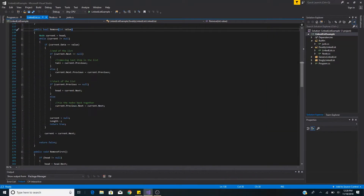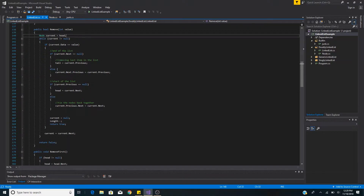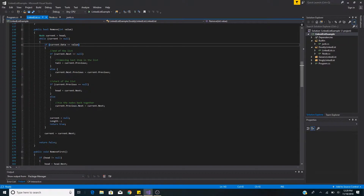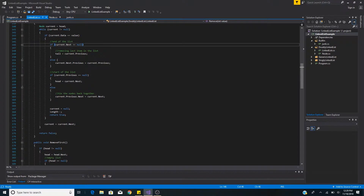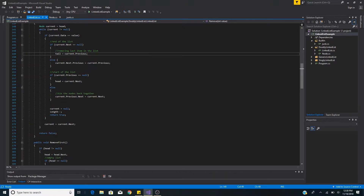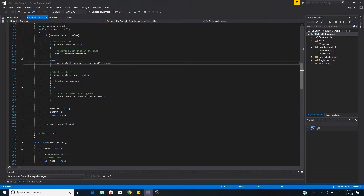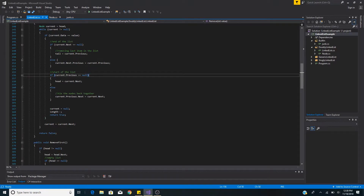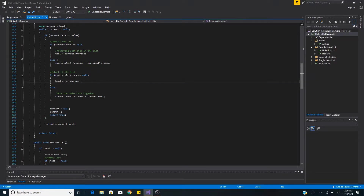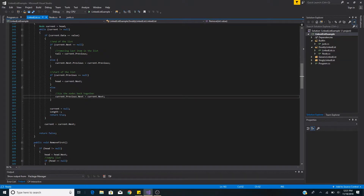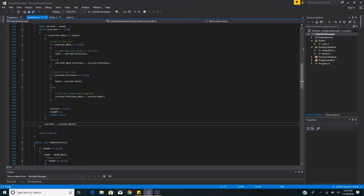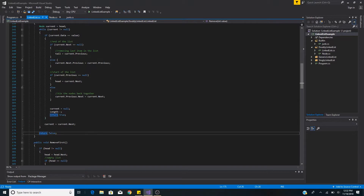Our remove method takes an integer value and returns a bool — true if the item was removed, false if it was not found. We set current to the head and loop with a while loop. When the current node's data matches, we remove it: if its next is null we set the tail to current's previous; otherwise we set current's next's previous to current's previous. If current's previous is null we set the head to current's next; otherwise we set current's previous's next to current's next. We then null the removed node, decrement length, and return true. Otherwise we advance current to the next node and return false if not found.